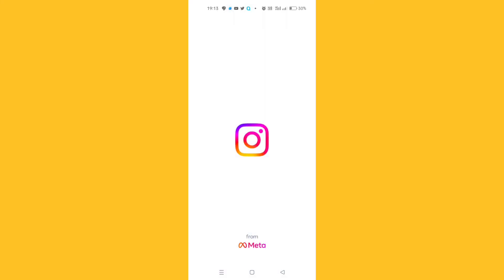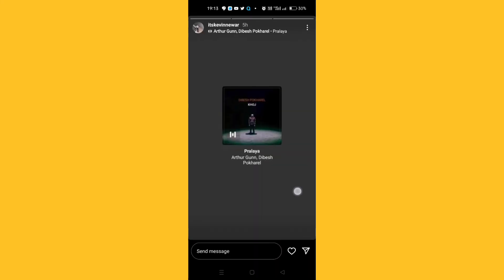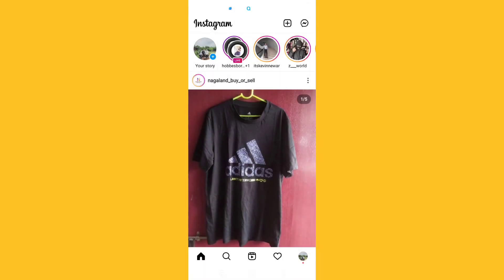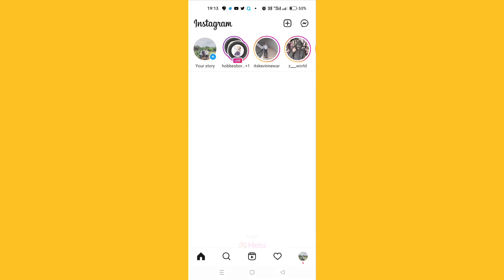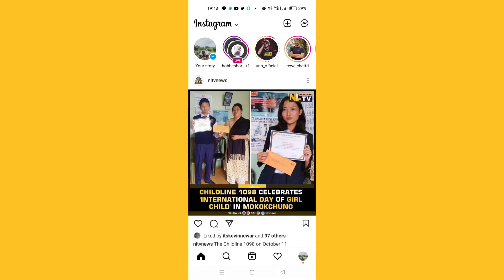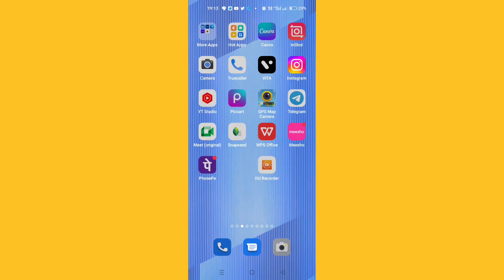Now open Instagram. As you can see, if I click here, I can see the story now. This is how you can fix the Instagram story can't view problem — it's solved. Thank you.